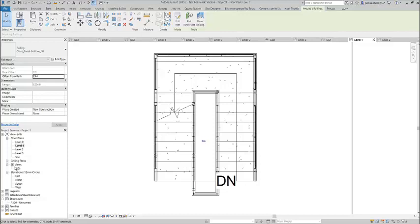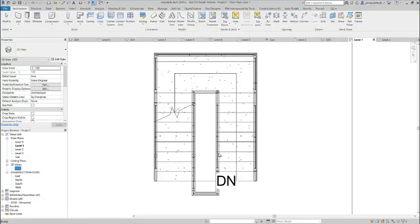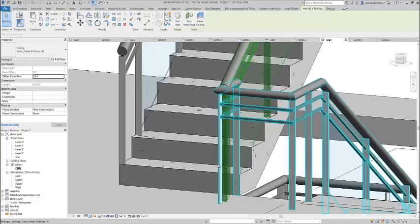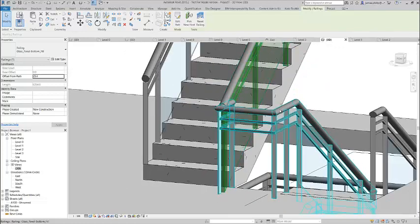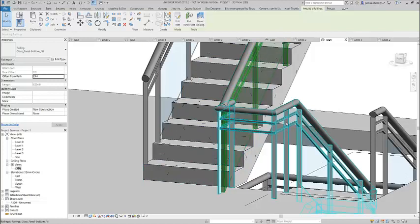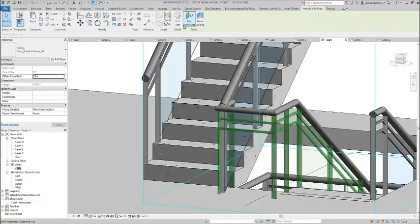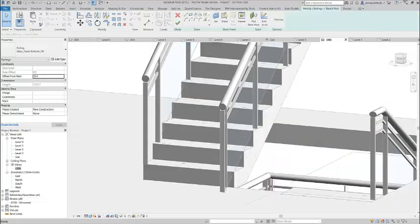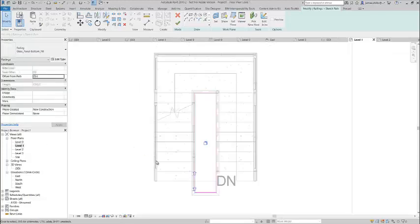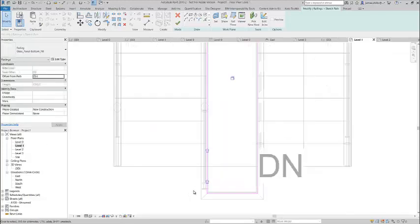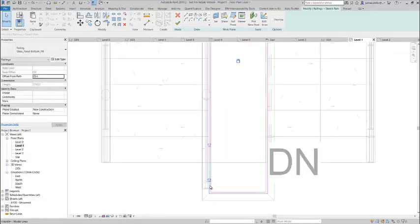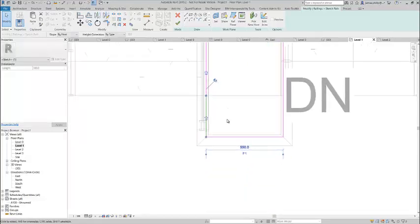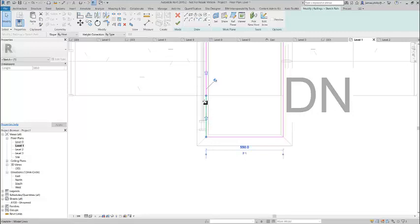It's at the right level, but now the one coming up overlaps it a little bit, so we'll need to edit that. Let's select that, we say edit path, and we switch back to our plan view. We can take this one back, and we can see because the other one is superimposed how far we need to move it back to, it's a point of about here.